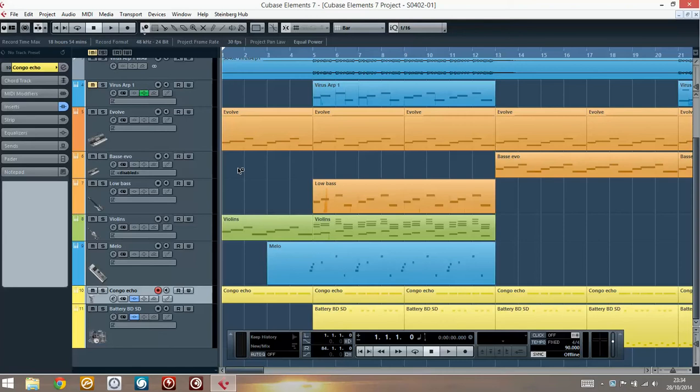FLAC has the same advantage as WAVE, meaning that you are not going to lose any quality. The export and import is guaranteed to be exactly the same, bit copy the same. But in addition, compared to WAVE, the advantage is that you are going to reduce greatly the size of the file.